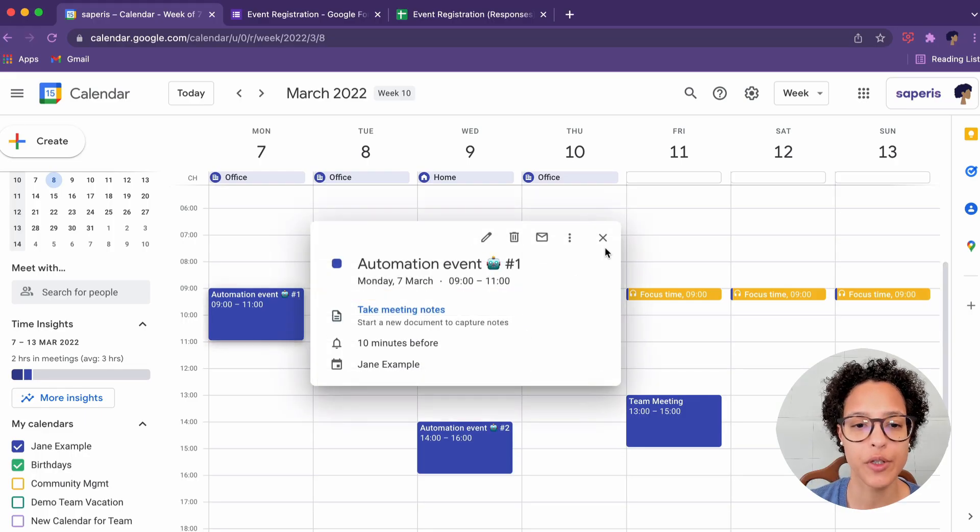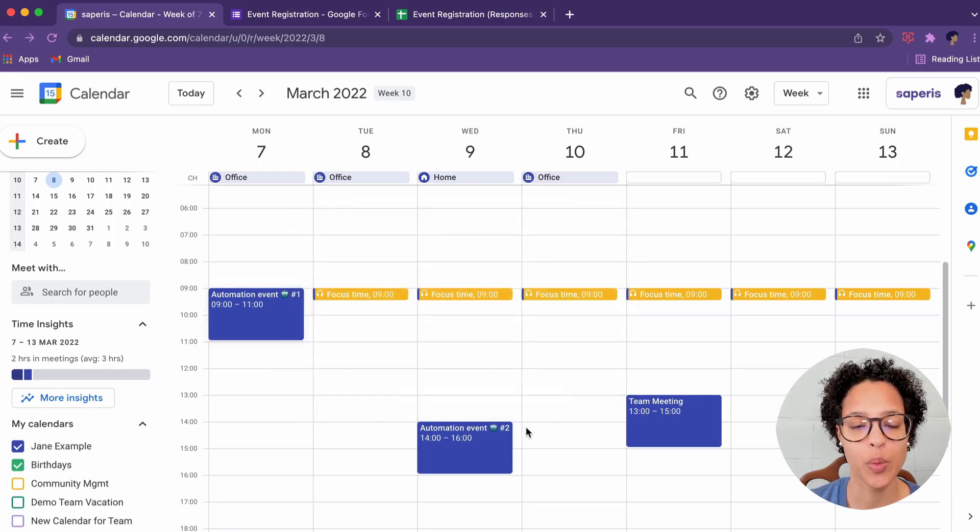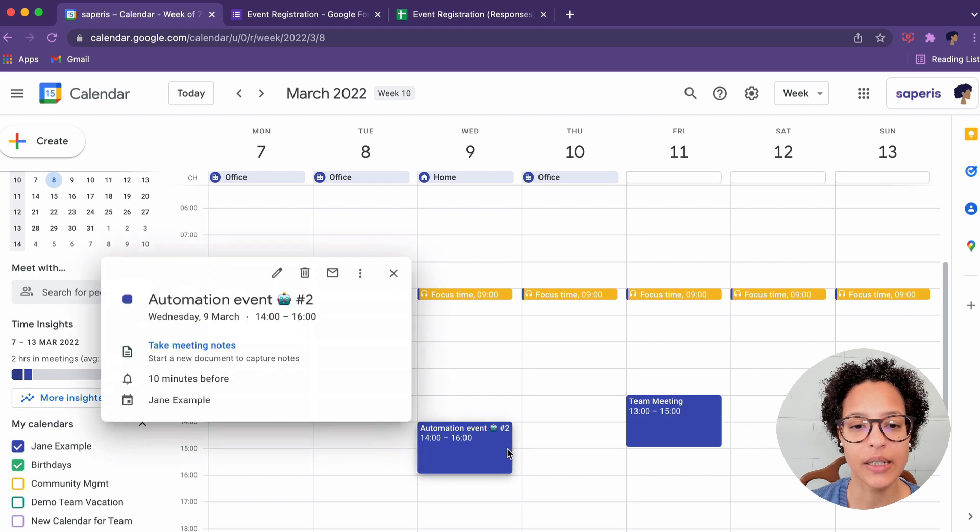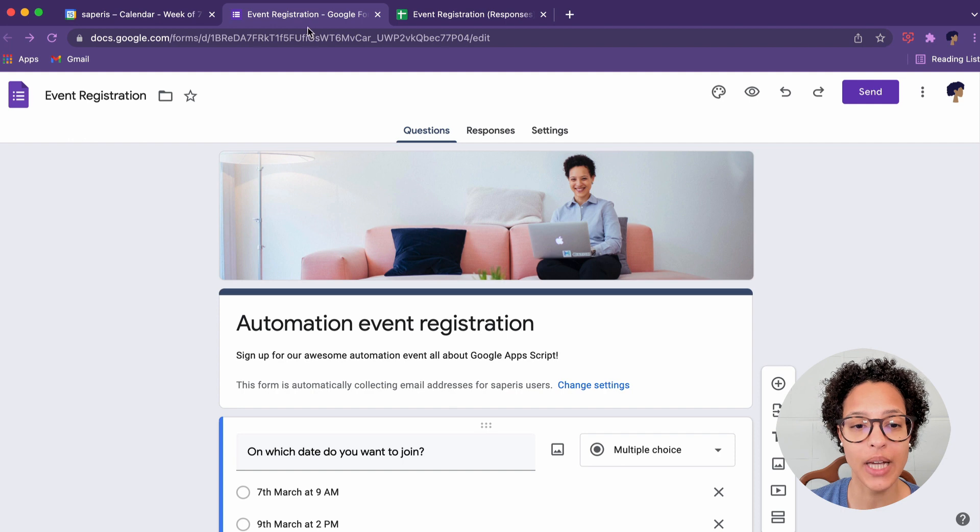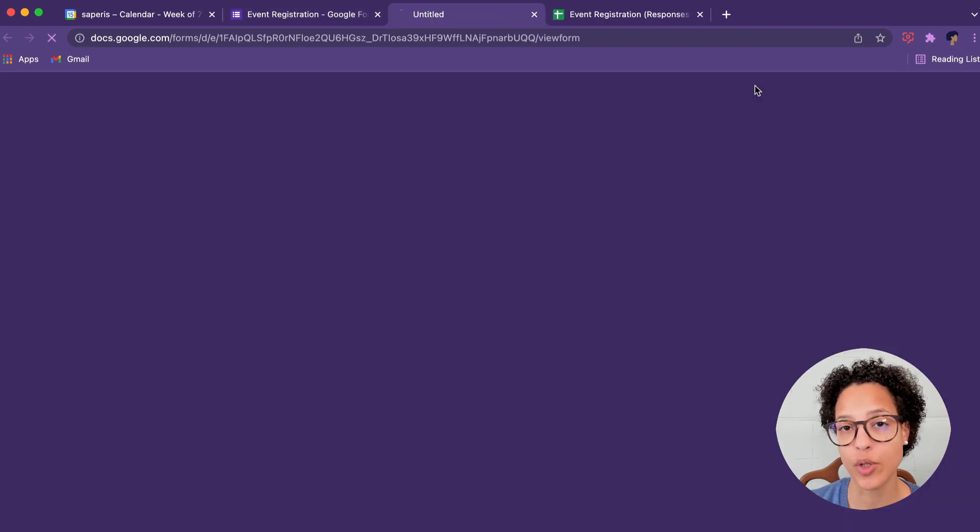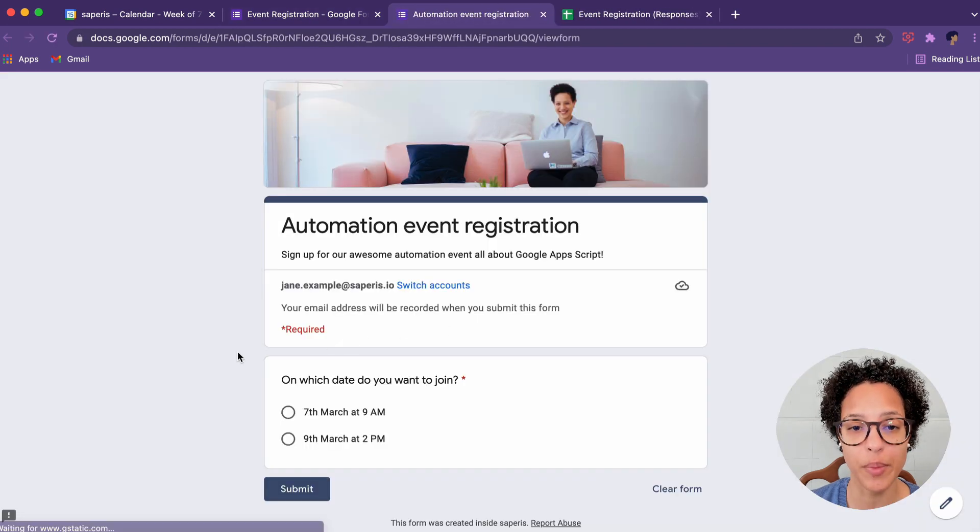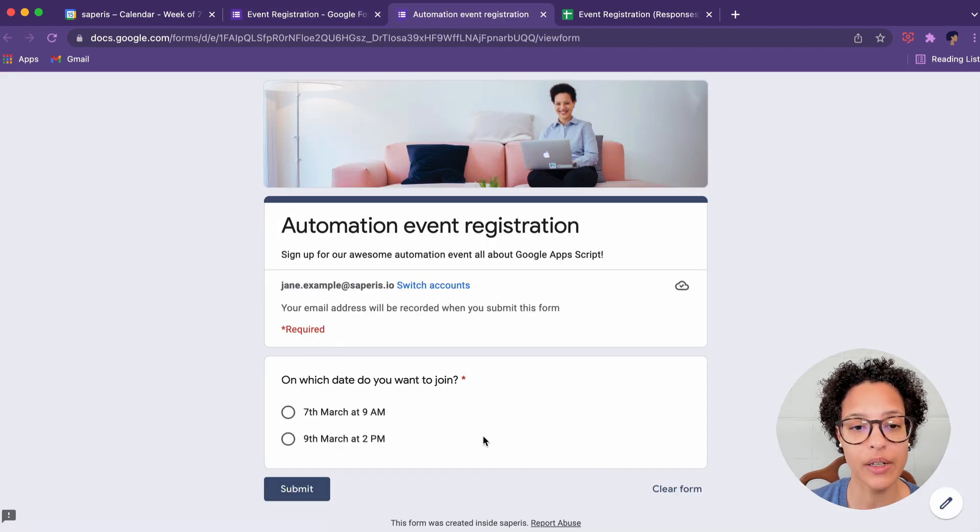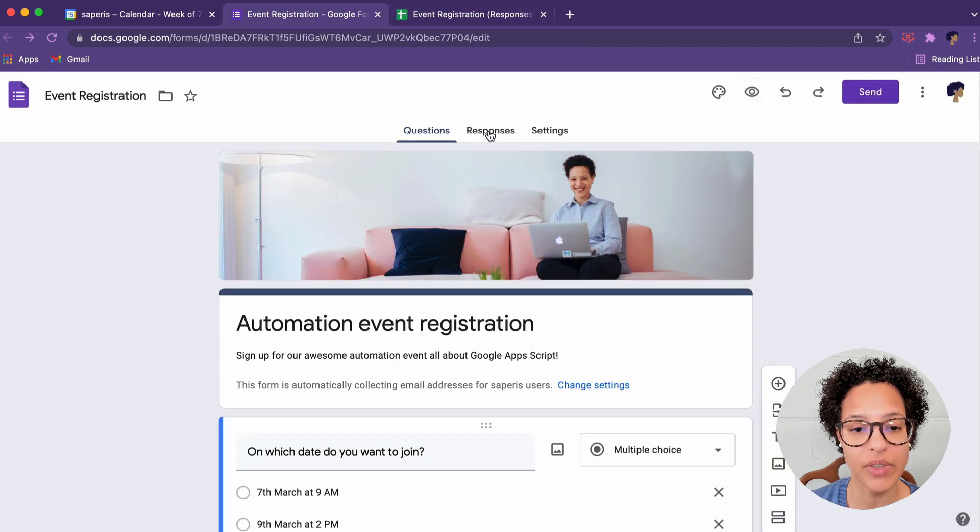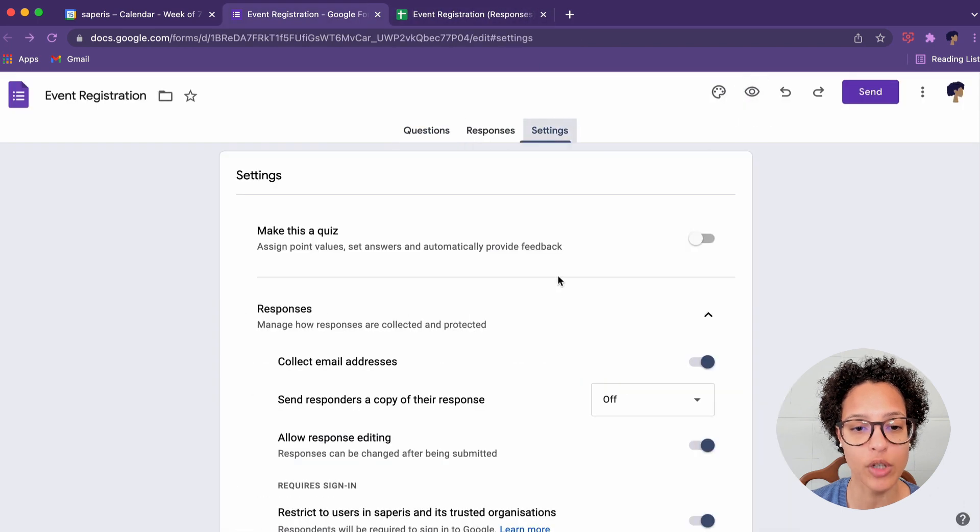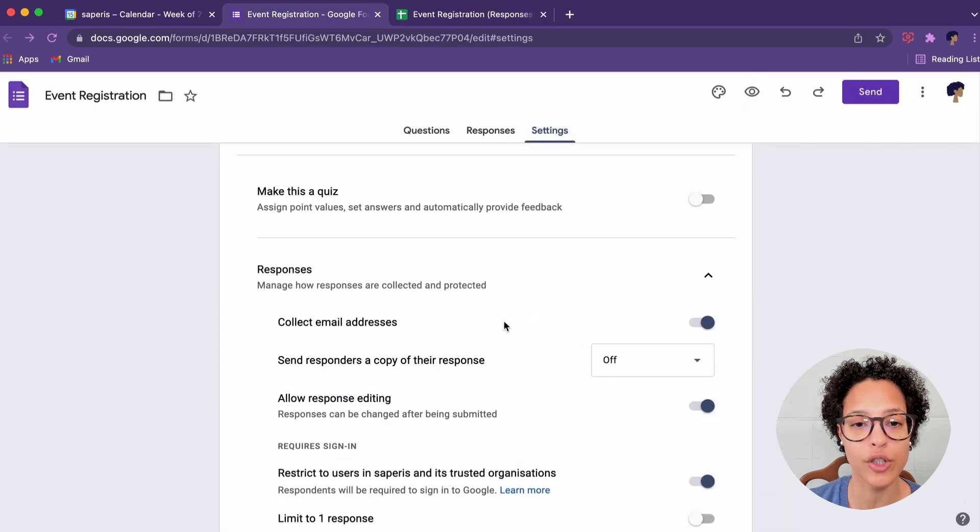Our setup for the script: we have two events in Jane's example calendar. She wants people to sign up to one of the two automation events. For that, we've created a simple Google Form. You see they can either choose the 7th of March or the 9th of March.